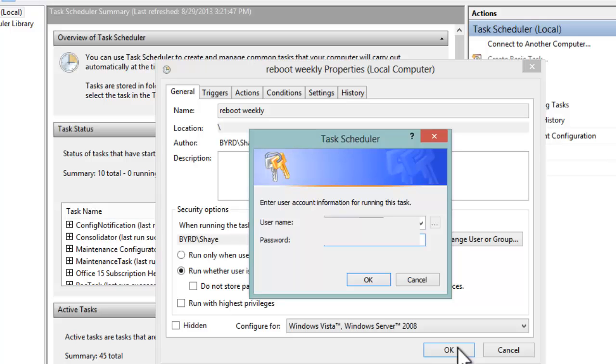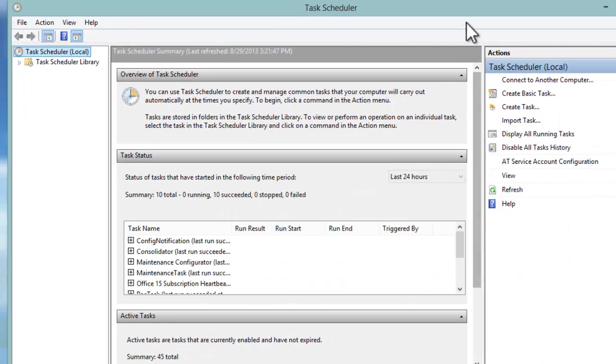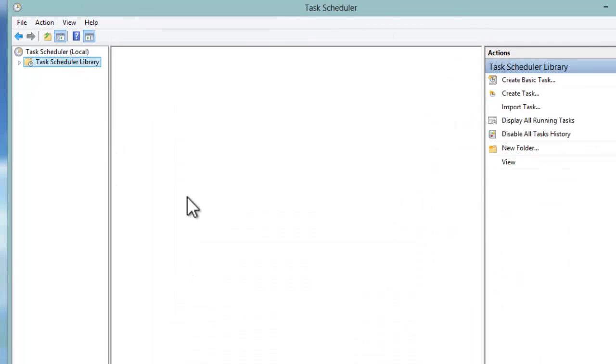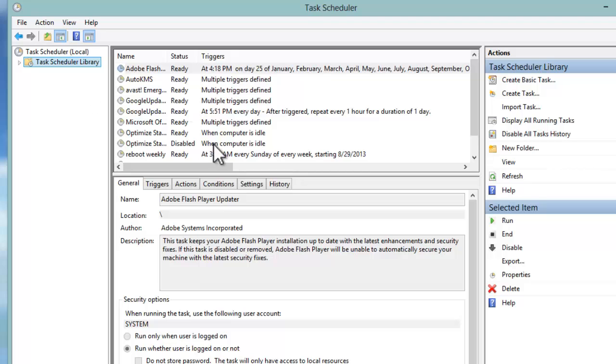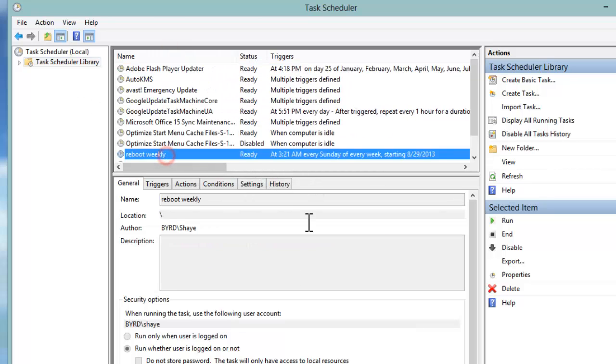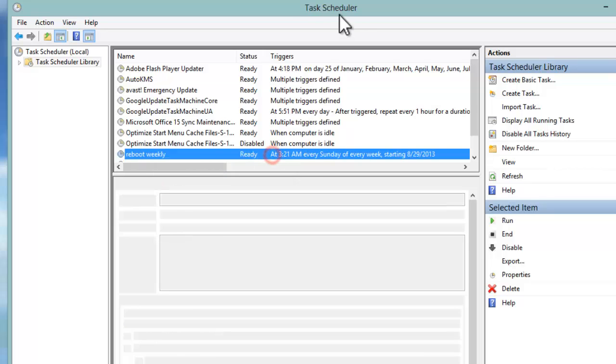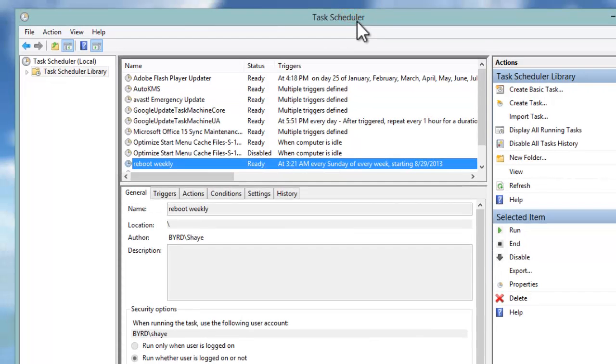Now you should see under our Task Scheduler Library, we can see this schedule here that says 'reboot weekly'. If we right-click on this, we can test this and just right-click and say Run. I'm not going to do that now because that would end my session very quickly here with you. So that's a reboot weekly task scheduler, and I hope you enjoyed it. Thanks!